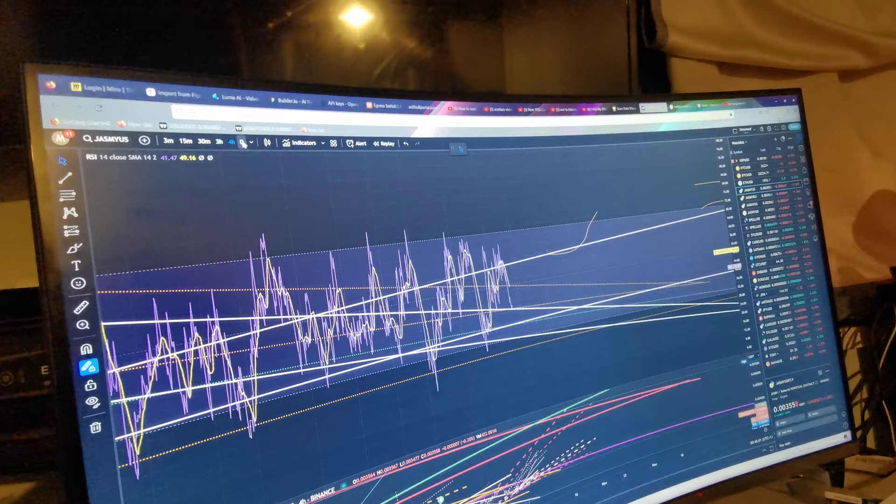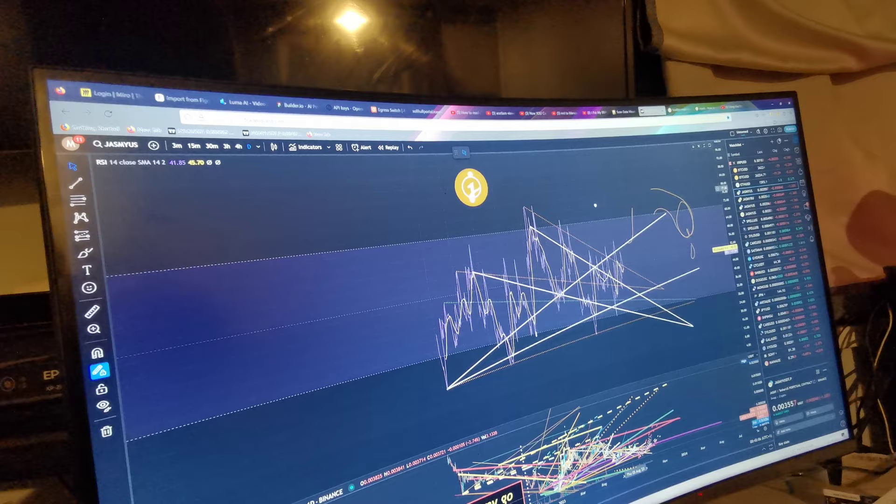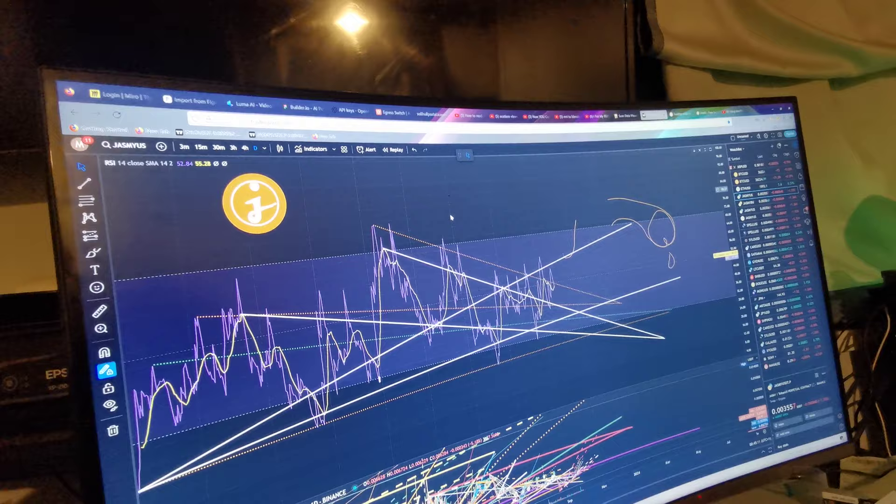But I doubt it. I think it's going to go up because when the RSI gets to the top it's going to spunk that down.